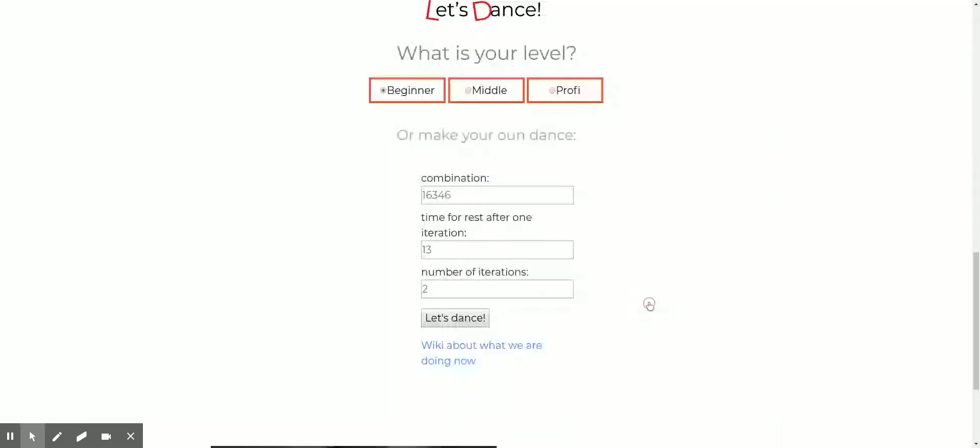The demo is a website with three input forms – a combination of improvisation elements, the time between repetitions and the number of iterations. After entering data or using the values generated depending on the experience, we press the button and sound commands start.